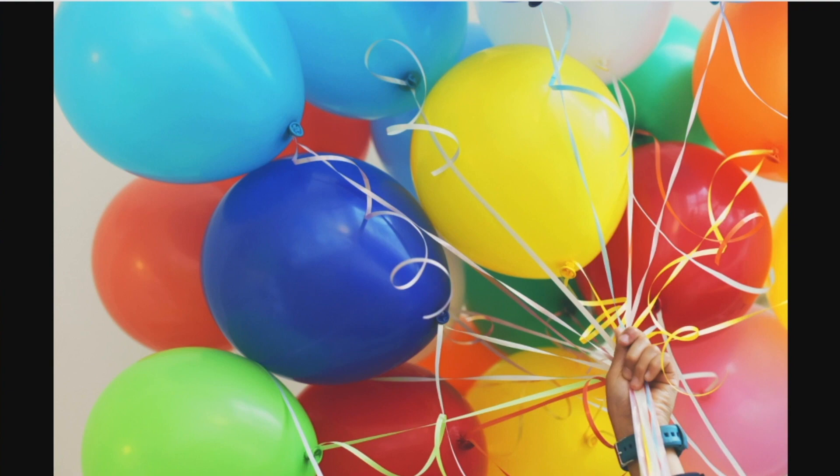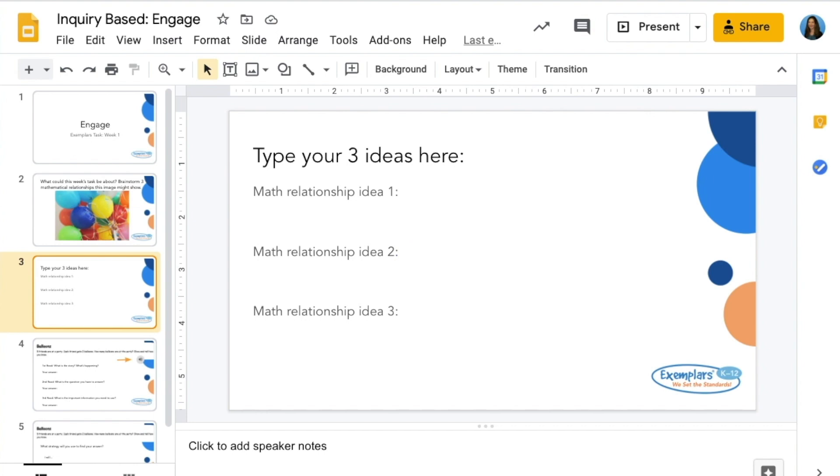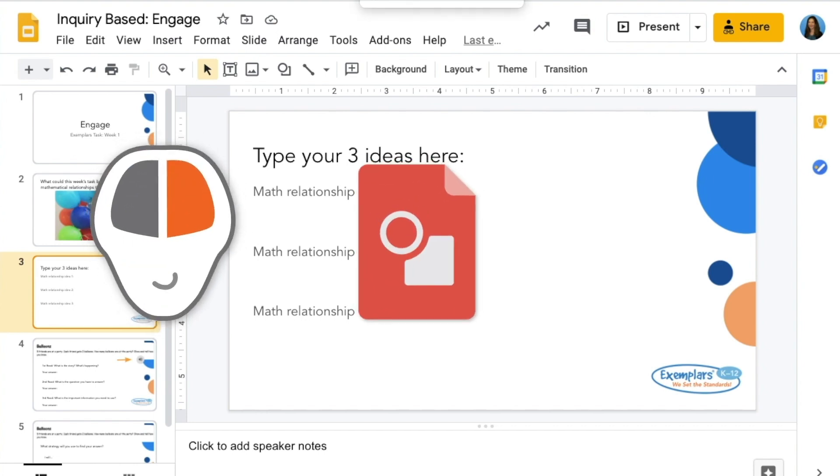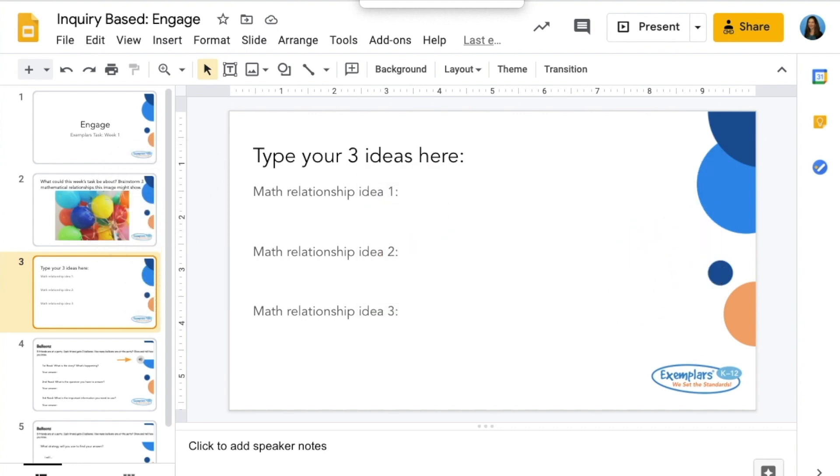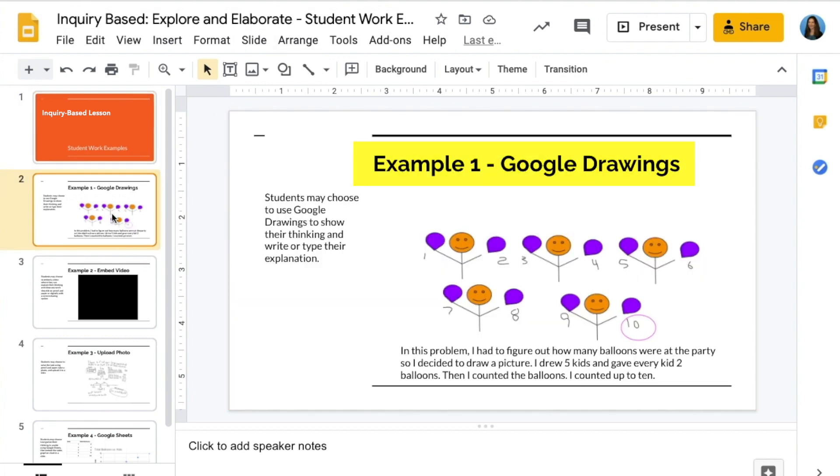In the explore portion of the task students will spend time to solve the task. Depending on your comfort and preferences, students might use pencil and paper, a virtual manipulative tool like BrainingCamp, Google Drawings or Jamboard, or any other tool you found helpful for showing student thinking. You can see some examples in the explore and elaborate student work slide deck.